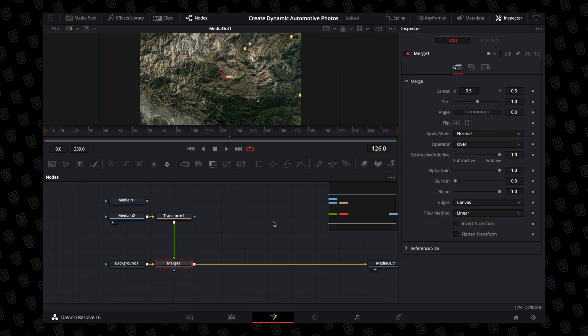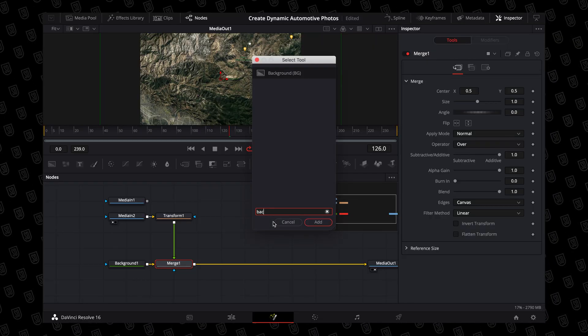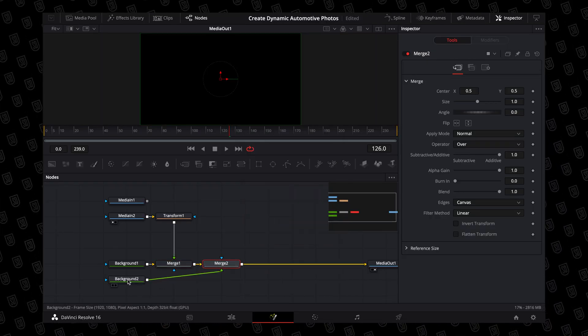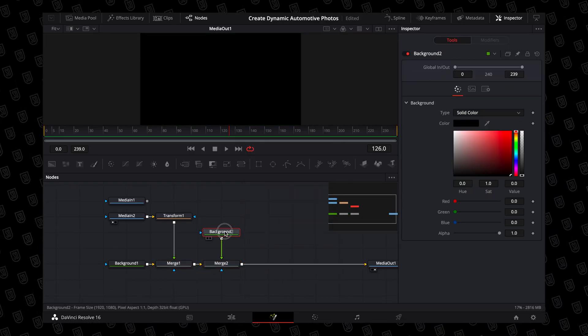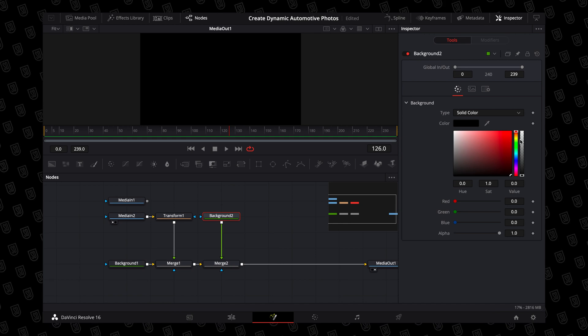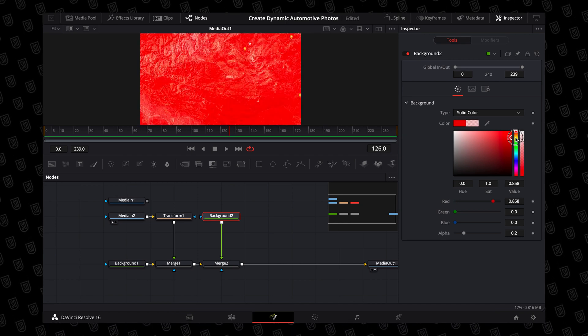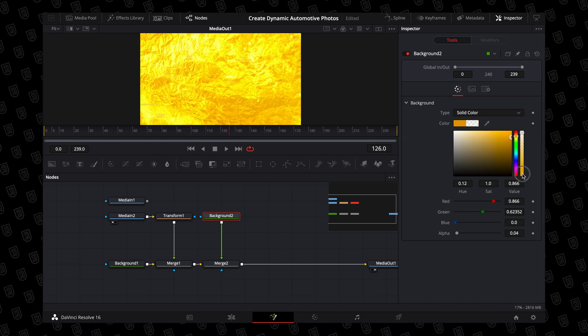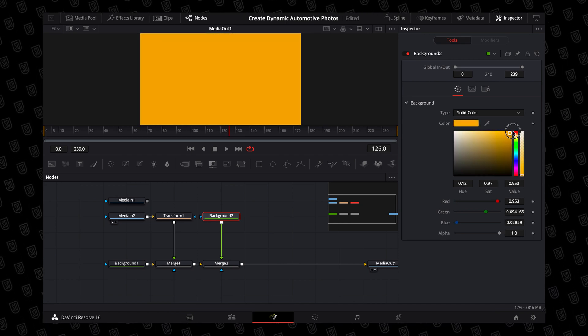Once you've done that, select your merge node, hit Shift and Spacebar, and type in background. This is going to be the color of the route that it's going to be animating across the map. Pick any color that you fancy, and if you don't like it, don't worry — you can always go back and change it later.